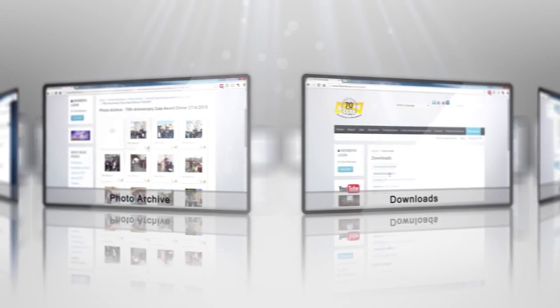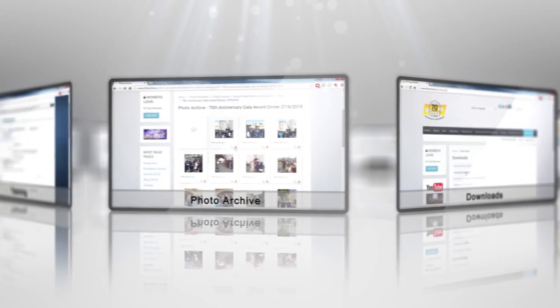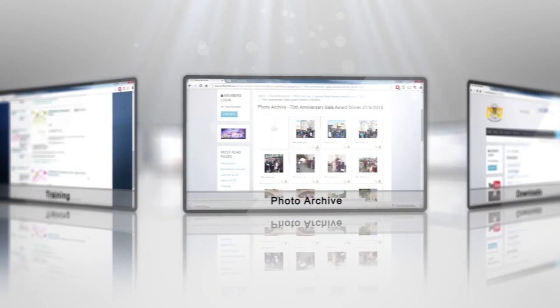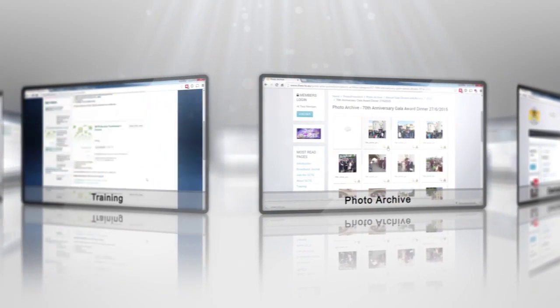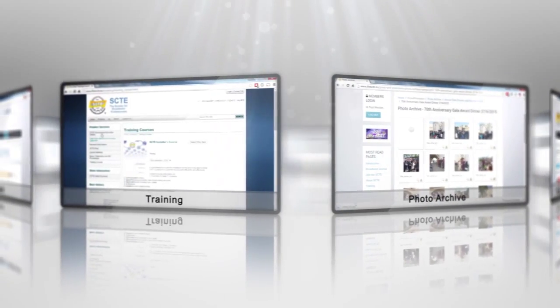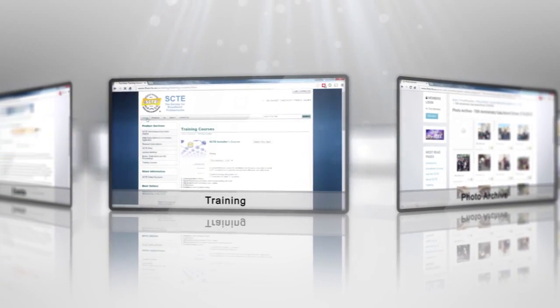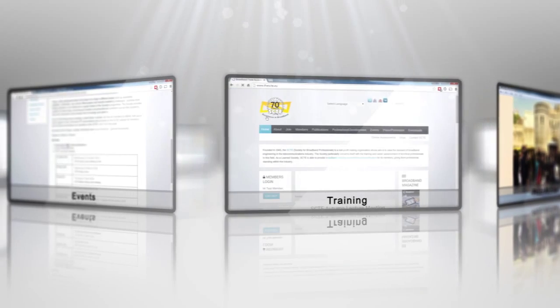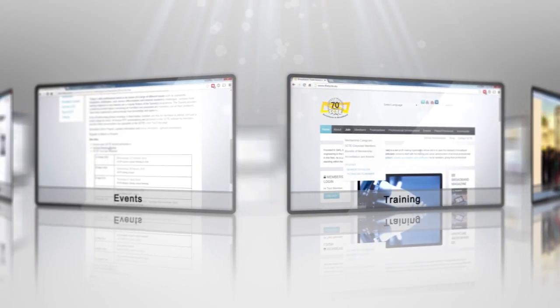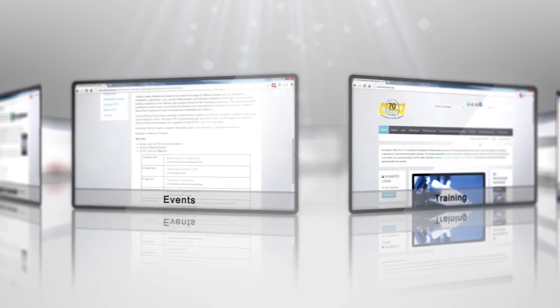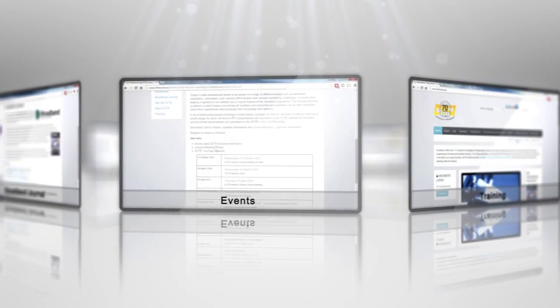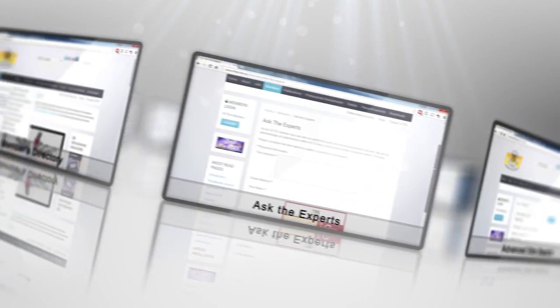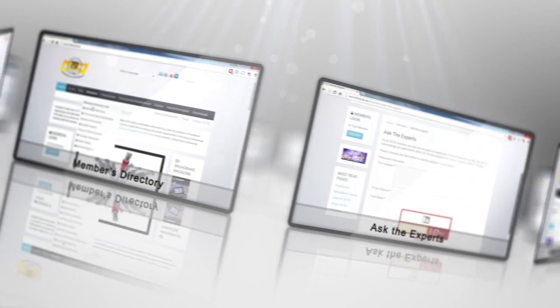The website is based on a content management system, or CMS. This means that the website is now the first place that information will appear. It's mobile and tablet friendly, and it's fully searchable with dedicated member-only content spanning 65 years.